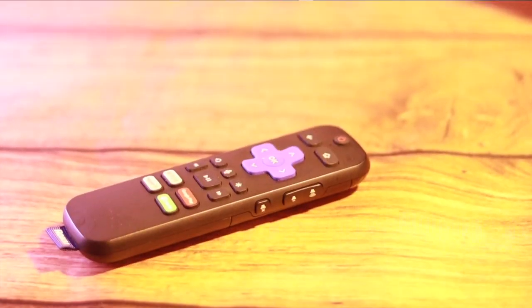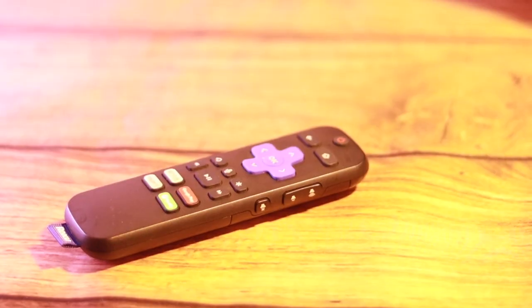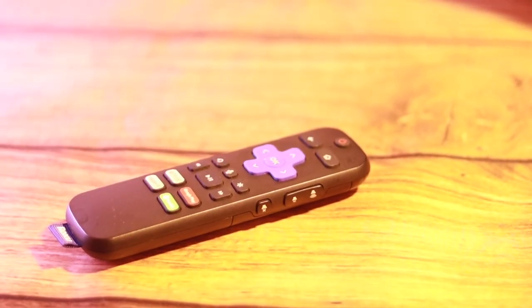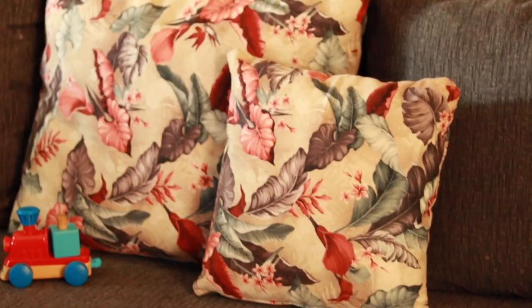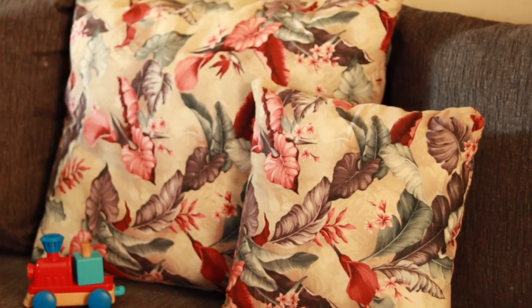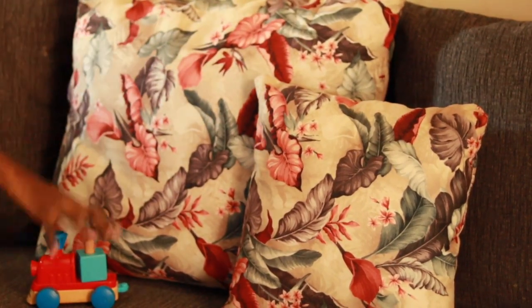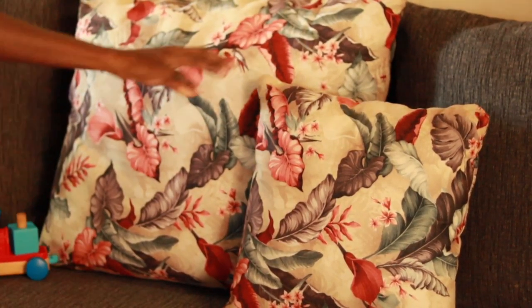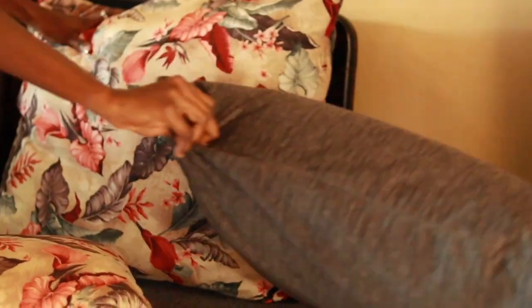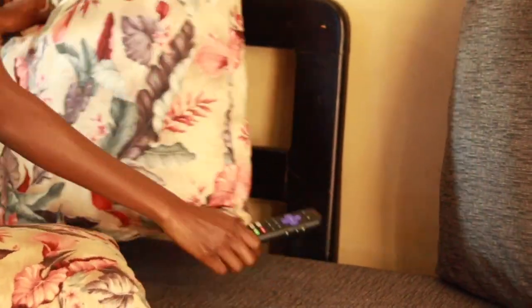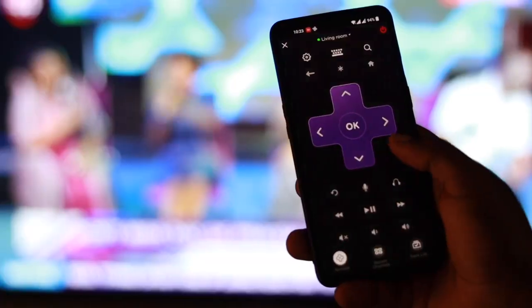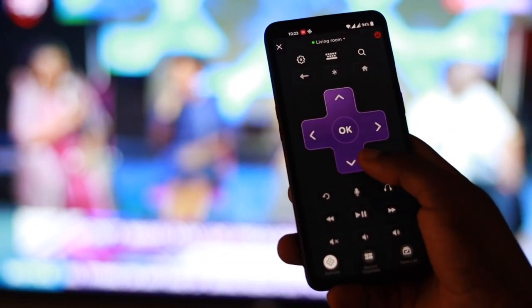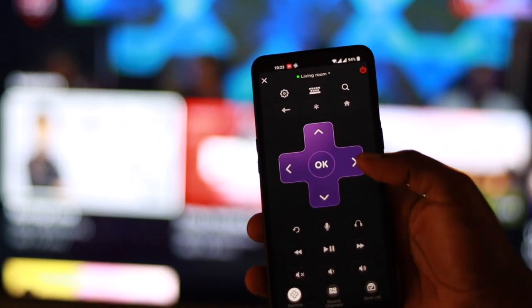Every Roku device comes with a dedicated physical remote. However, remote controls can easily get lost, permanently or temporarily, under your couch pillows or tossed around by the kids. When that happens, it can be tricky to control your smart TV or streaming player.